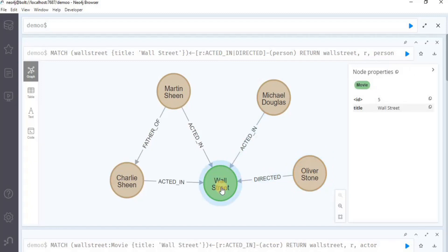And this is how you can use the match clause on relationships to get a single relationship, a relationship with a type, and relationships with multiple types. That is all for this video. Thank you.